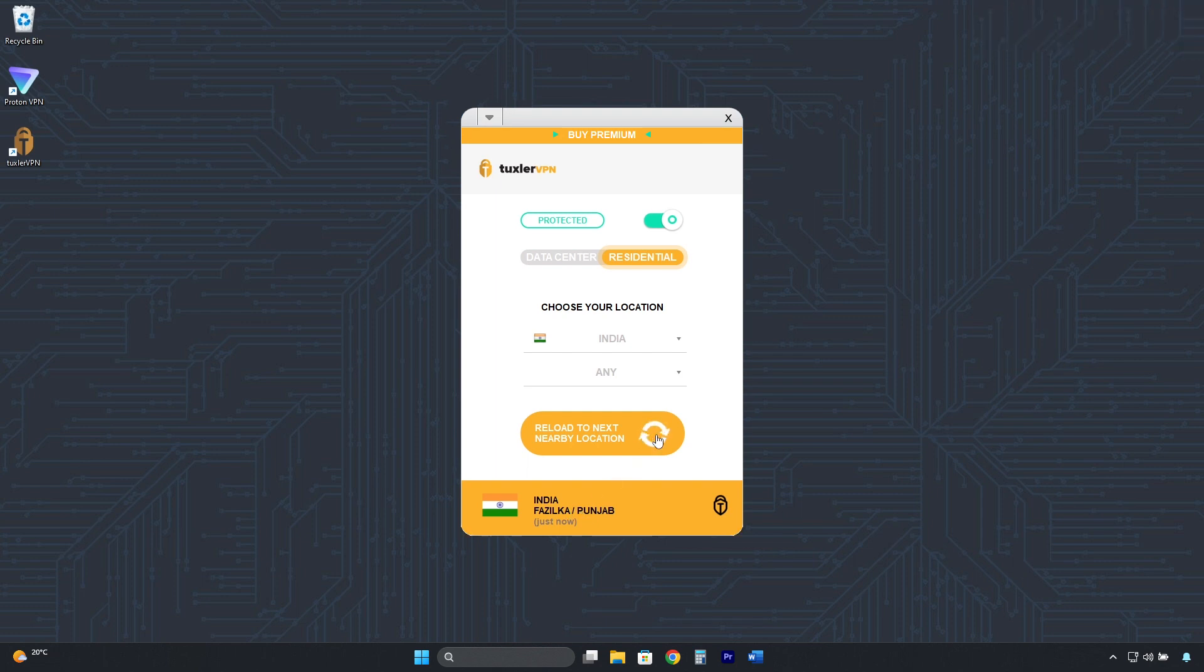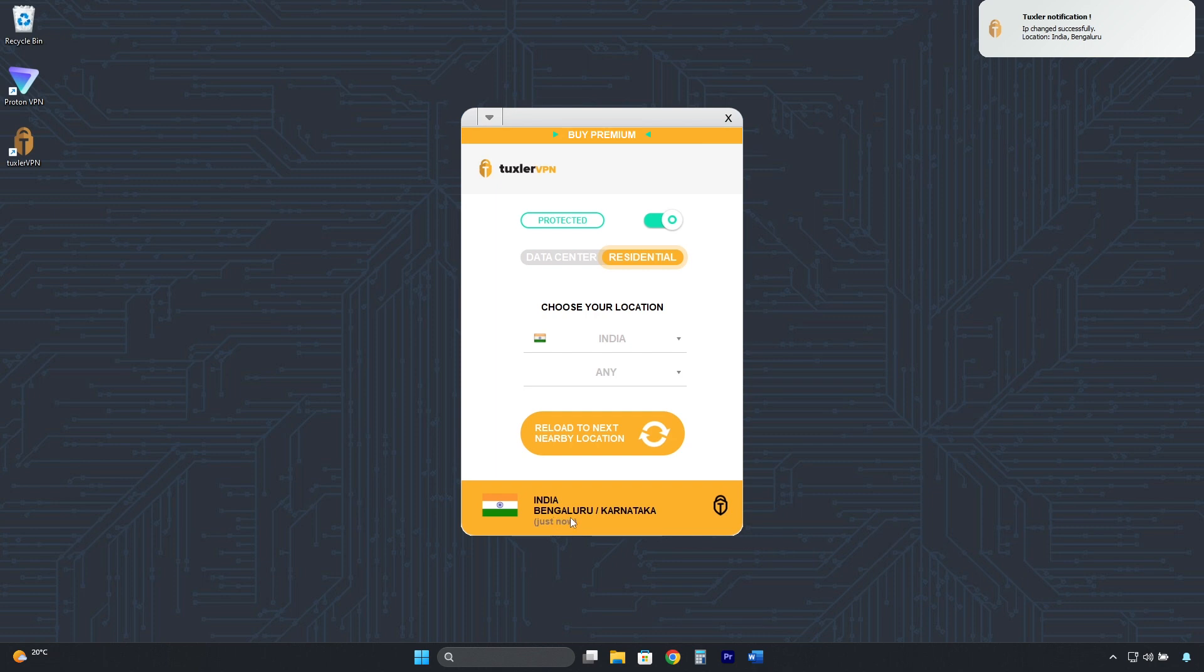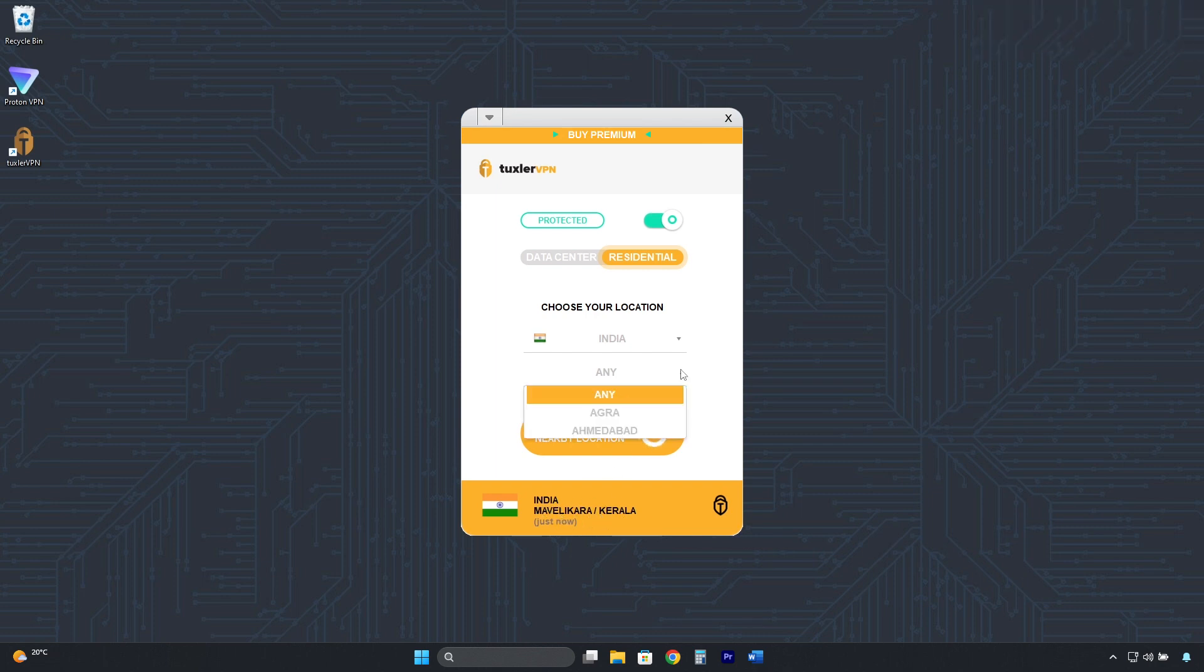And by clicking here, you can also change the city. However, it changes randomly. The ability to select a specific city is only available with the premium plan.